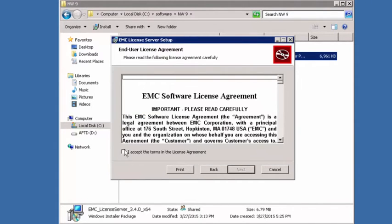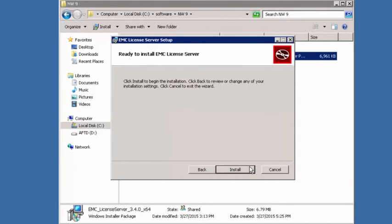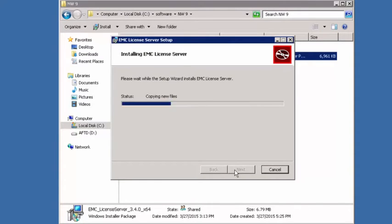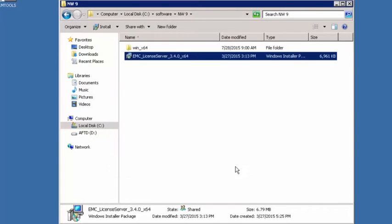We are of course going to accept the license agreement and again we're going to click next. Now we're asking for the install path. We're going to leave the default installation path, choose next again, and now we're going to tell it to install. The installation is completed. We're going to click finish. Now we have the license server installed.